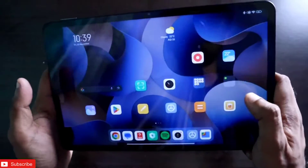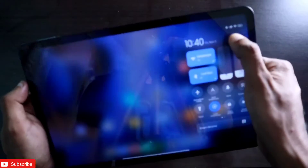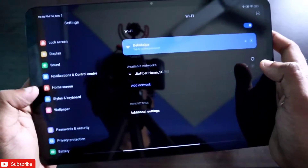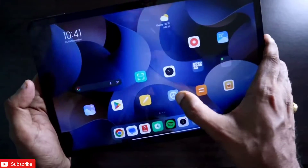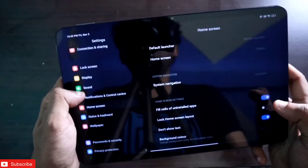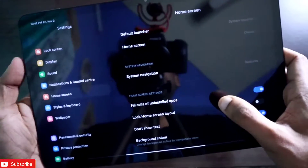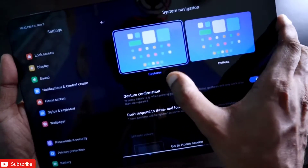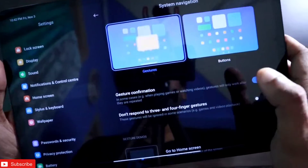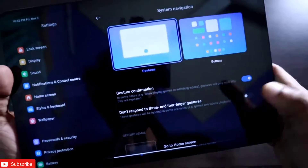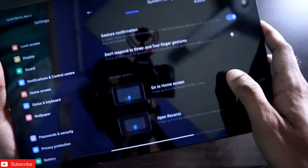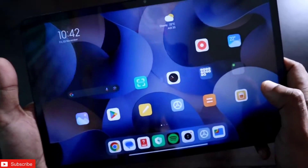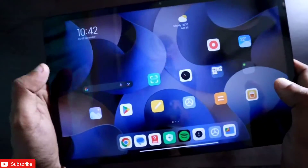To perform all the gestures, the first thing you need to do is make sure you have selected the gesture-based navigation system. Go to the Settings of the tab, then go to Home Screen. You will get the System Navigation option — make sure you have selected Gestures, because this is the most beautiful way to use this tablet as you will be getting everything full screen.